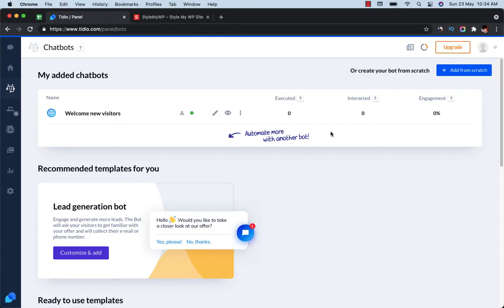Hello guys, you're on Droid Crunch. I'm Lakesh Kapoor and in this video we are going to talk about how to create chatbots in Tidio. We have already discussed how to install a chatbot on your WordPress website, how to add operators, and how to set up Facebook Messenger. I have already created a playlist for Tidio, so you can check out all those videos — I will leave a link in the description.